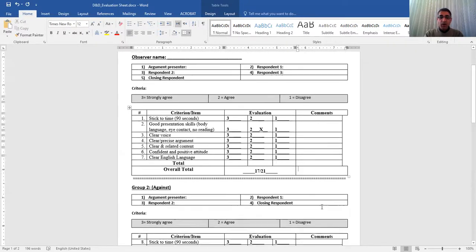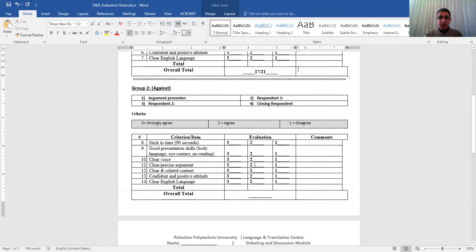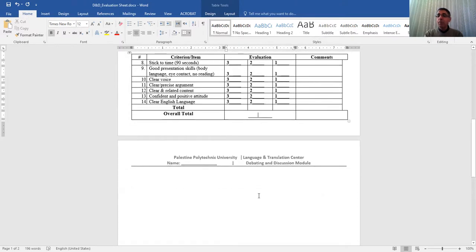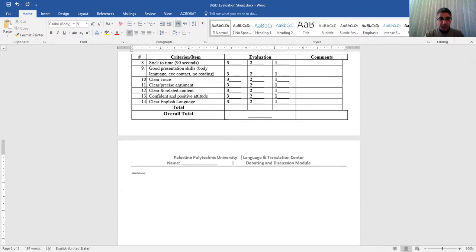Now you go to the second group, you do the same thing and you put the grading and you put the total here. If you have any comments you want to say other than this, please go ahead and write it here. You can write anything you want.